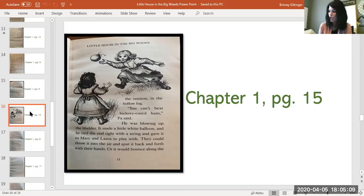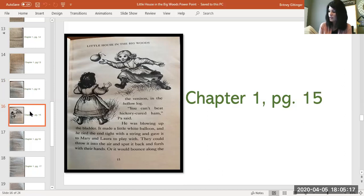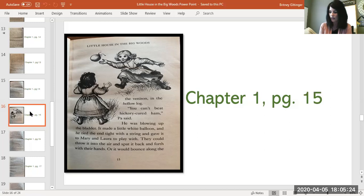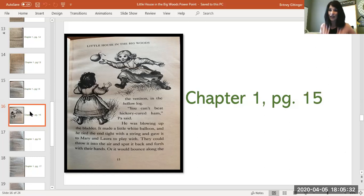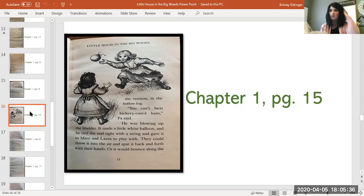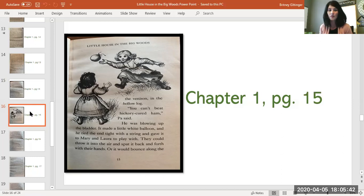After that, they hung the hog in a tree, took out the insides, and left it hanging to cool. When it was cool, they took it down and cut it up. There were hams and shoulders, side meat and spare ribs, and the belly. There was the heart and the liver and the tongue and the head to be made into head cheese and the dishpan full of bits to be made into sausage. The meat was laid on a board in the back door shed and every piece was sprinkled with salt. The hams and the shoulders were put to pickle in brine, for they would be smoked like the venison in the hollow log. You can't beat hickory cured ham, Pa said. He was blowing up the bladder. It made a little white balloon, and he tied the end tight with a string and gave it to Mary and Laura to play with. They could throw it into the air and bat it back and forth with their hands, and you can see that in the picture.